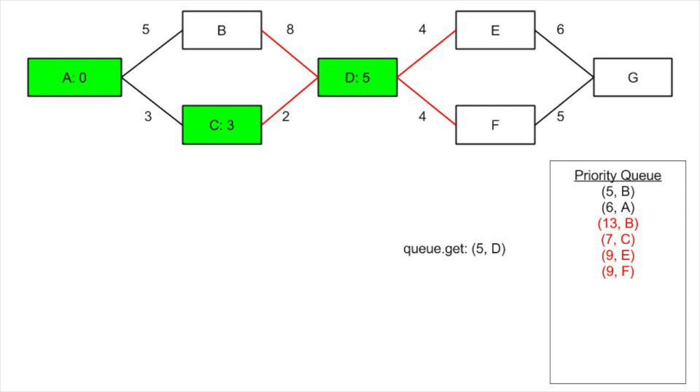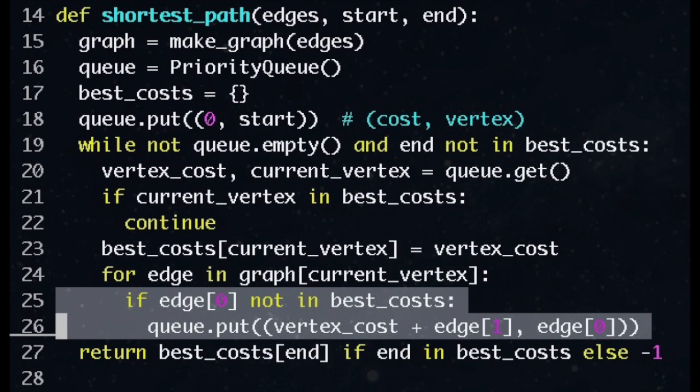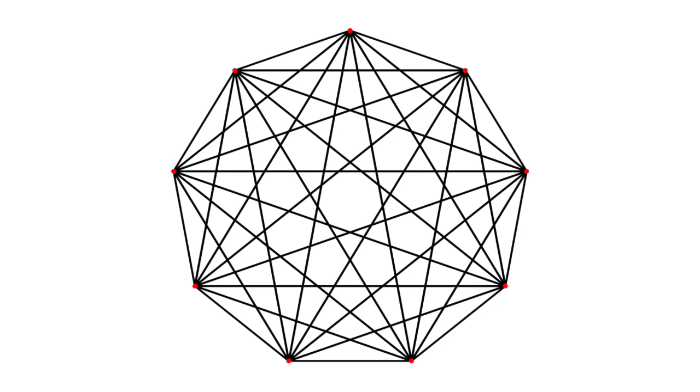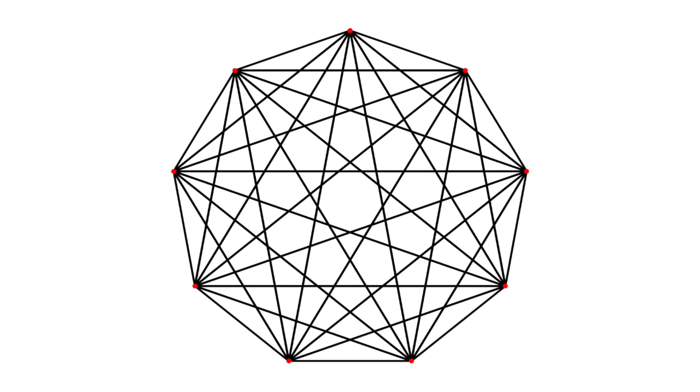One small improvement we can make here, we're adding some vertices to the queue when we already know the best cost for these vertices. Here, for example, we're adding C to the queue when we know the best cost is 3. We don't need to do that, and this will slightly improve our code. This particular implementation is still space inefficient. We said that we add O of E vertices to the queue, but in a complete graph, E can be O of V squared, since every vertex can point to every other vertex. We should only need O of V vertices in the queue, since what we're really popping off the queue is the next cheapest vertex to get to.